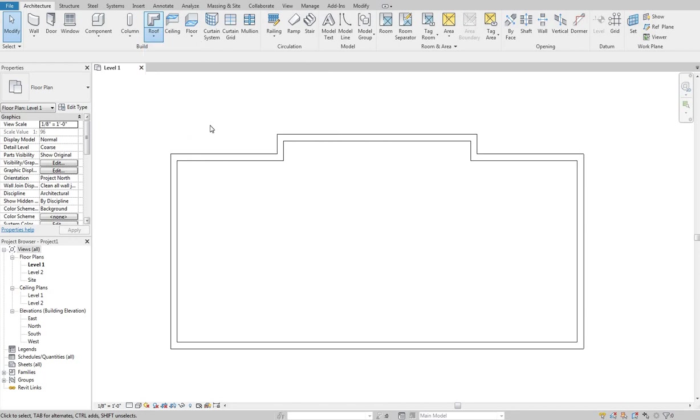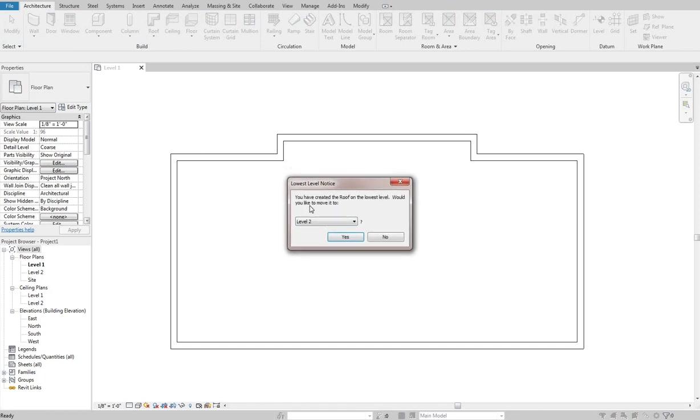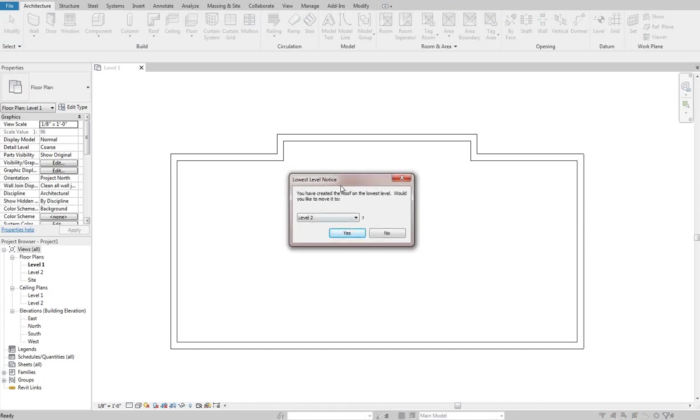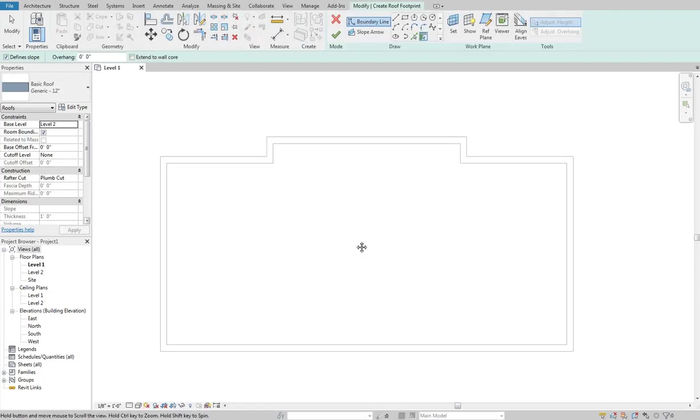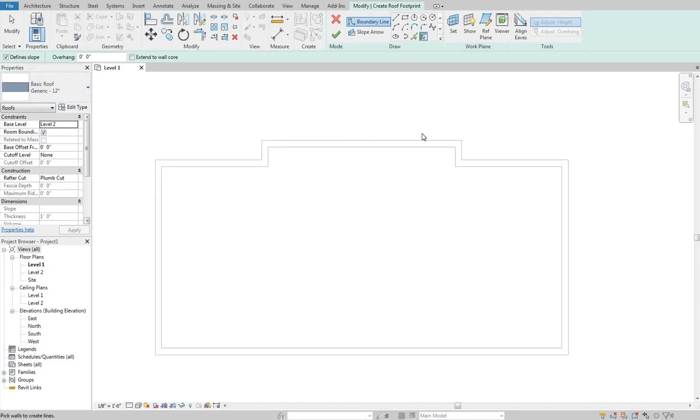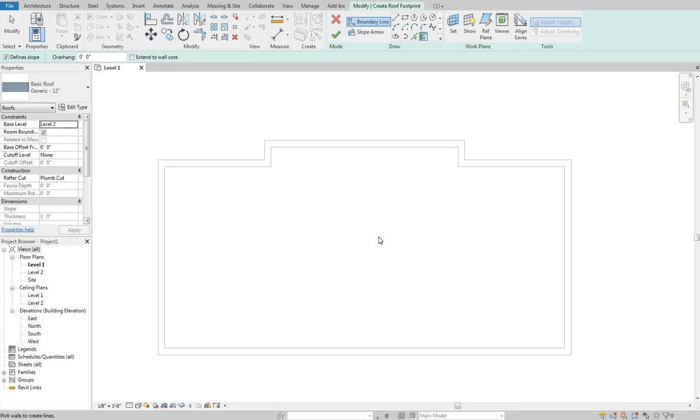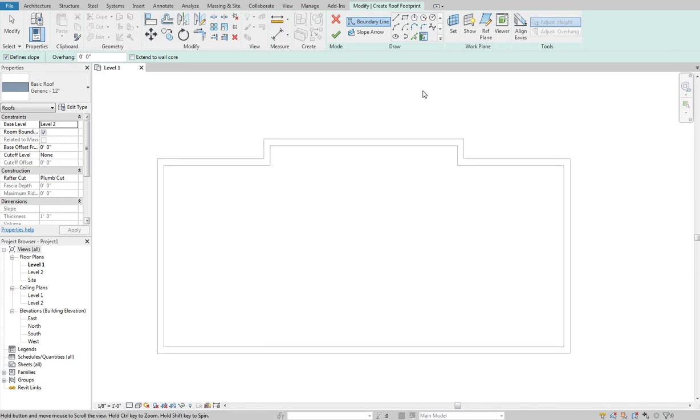So if I click on that it'll open up this dialog box and it says I'm creating, I'm on level one here and it says you're creating a roof on the lowest level. Do you want to move it to level two? And I'll say yes. And when I do that basically what it's telling me is I'm going to create the roof on level two but I'm going to keep you on level one. So I can still create this roof on level one using my walls as kind of a template here and then go from there.